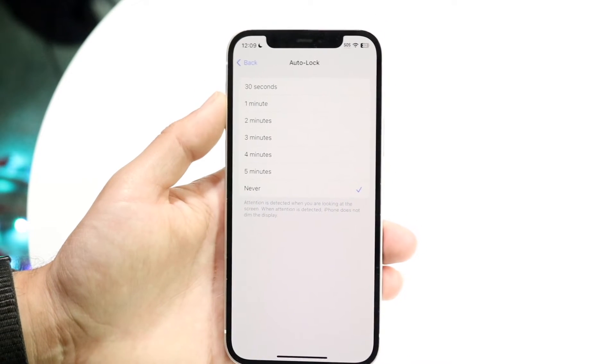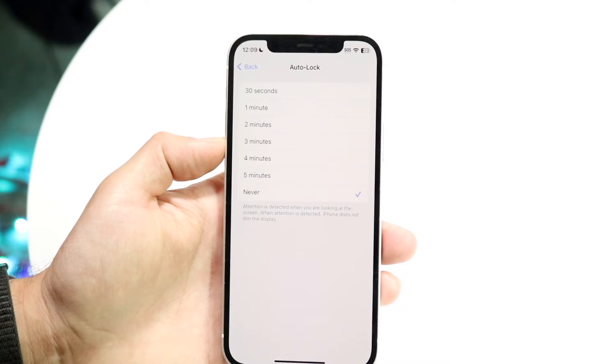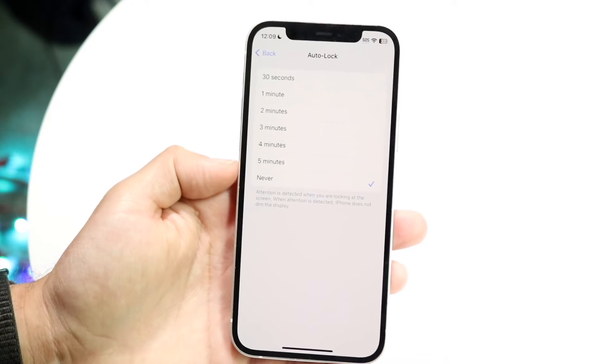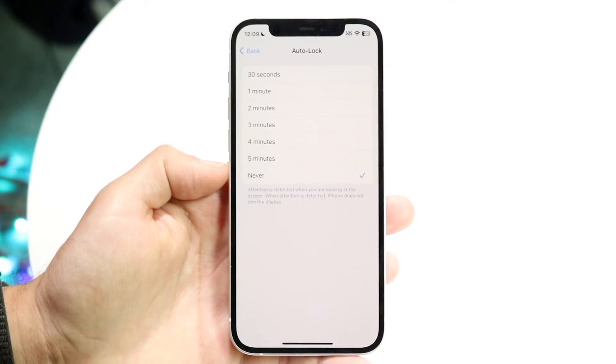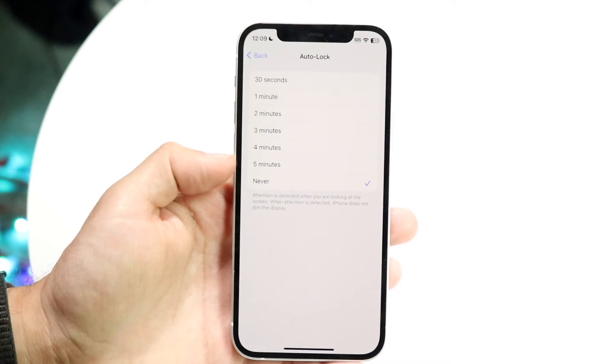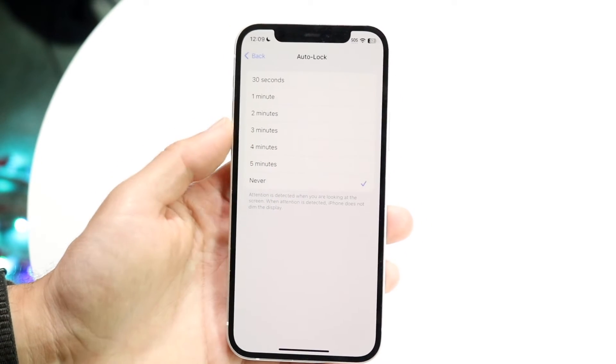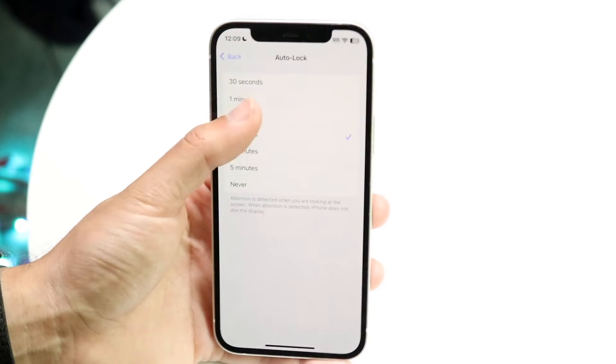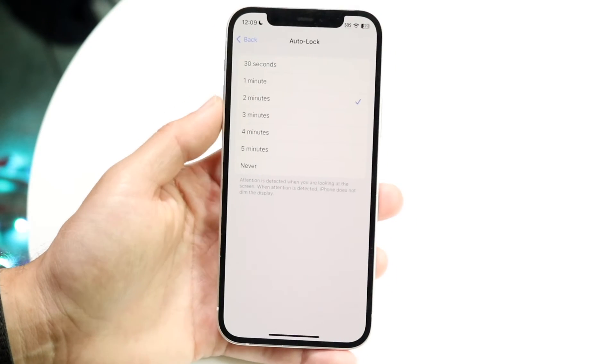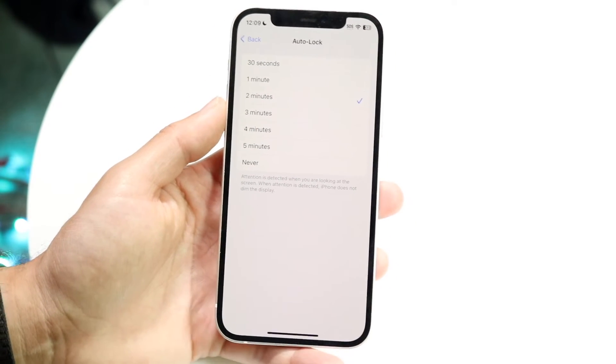Here you'll see 30 seconds, one minute, two minutes, three minutes, all the way up to never. I keep it on never - that's just me - but you can set it for whatever duration of time you want.